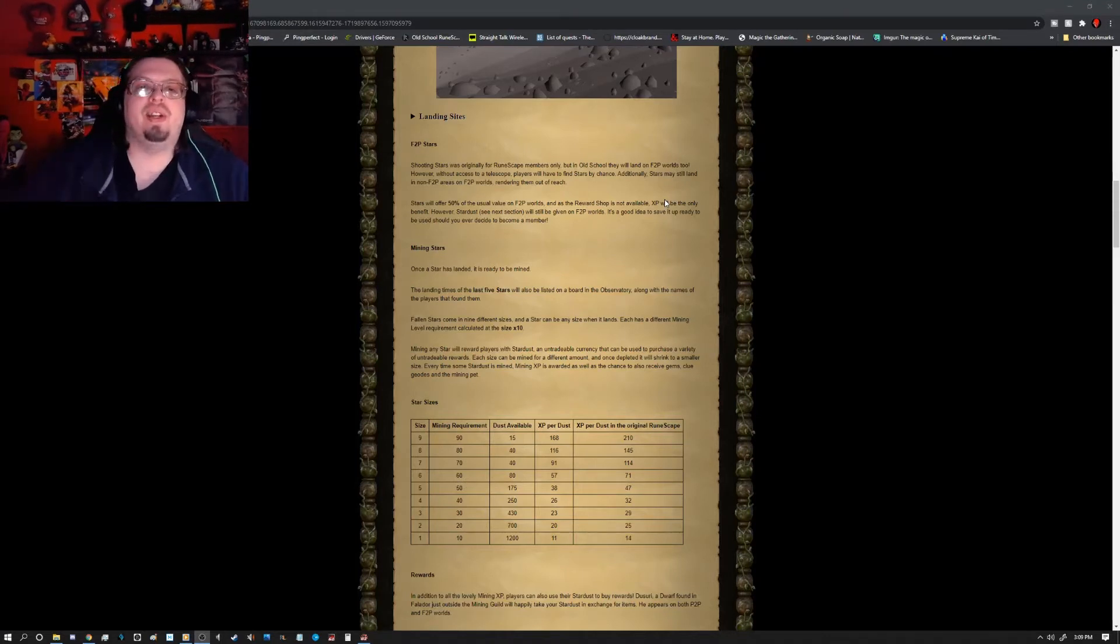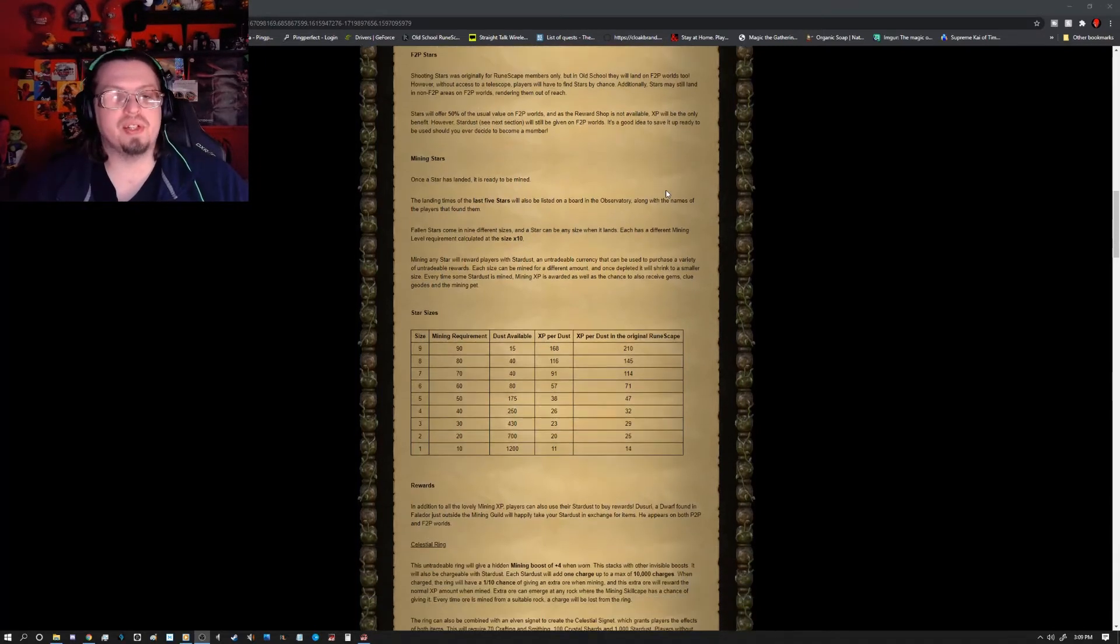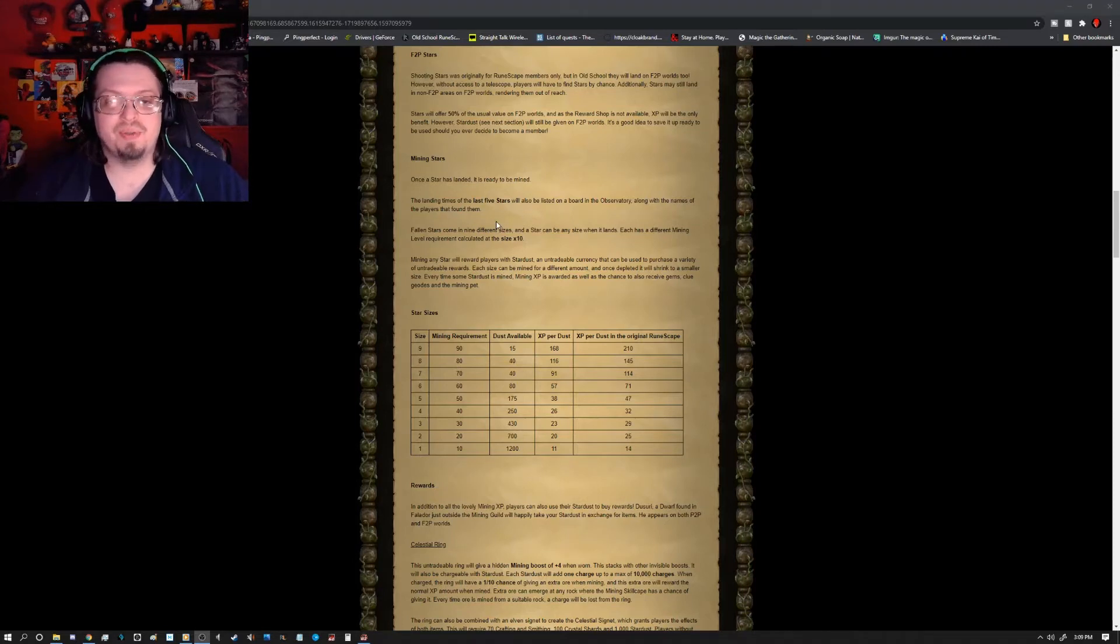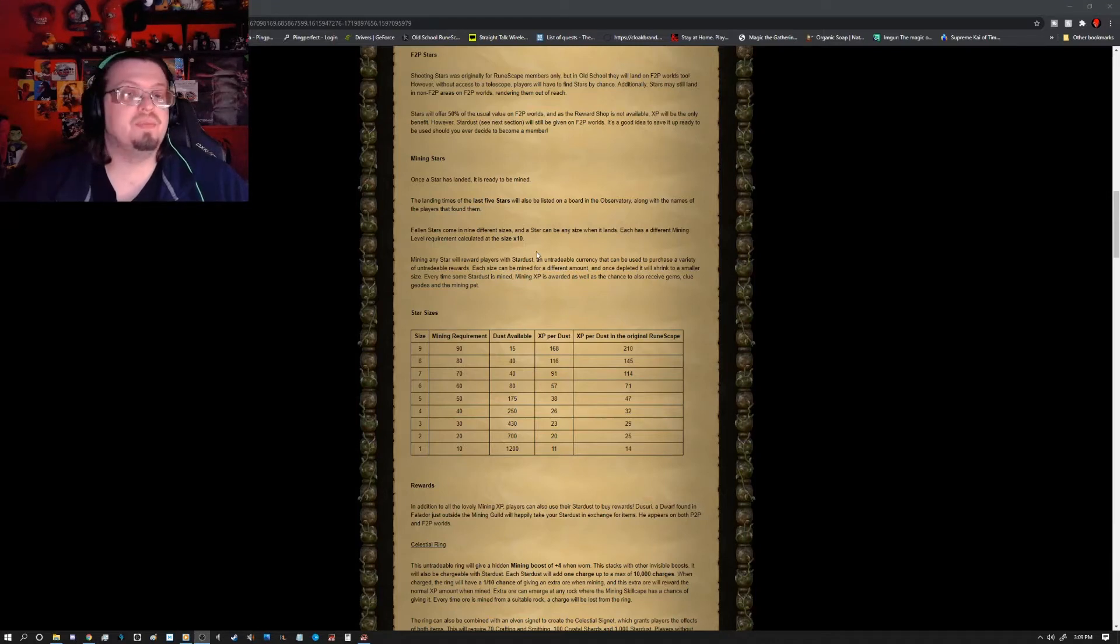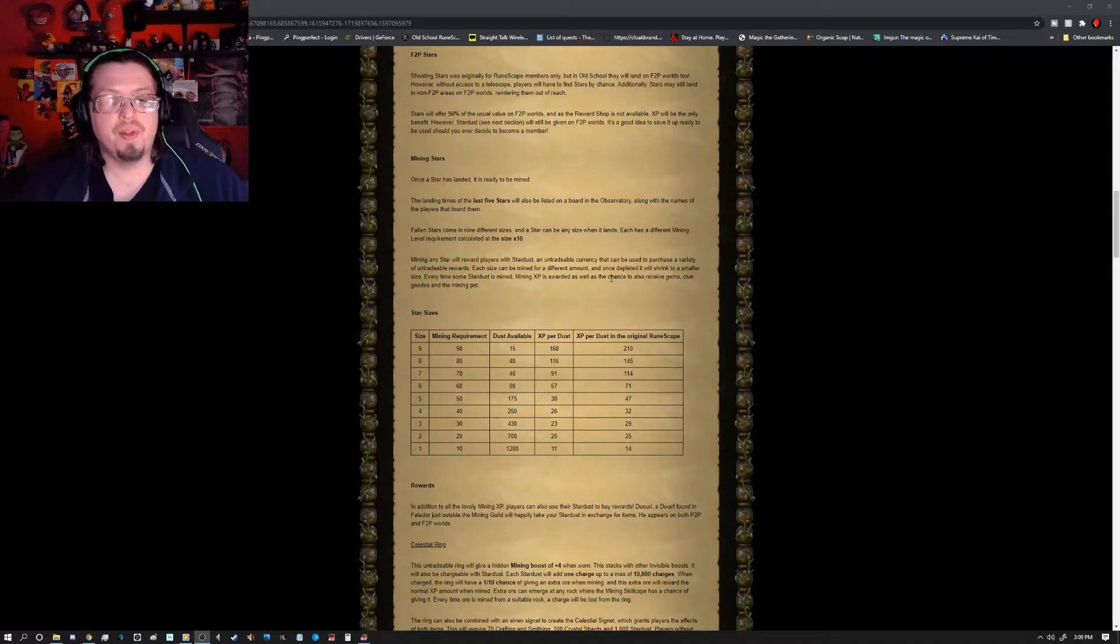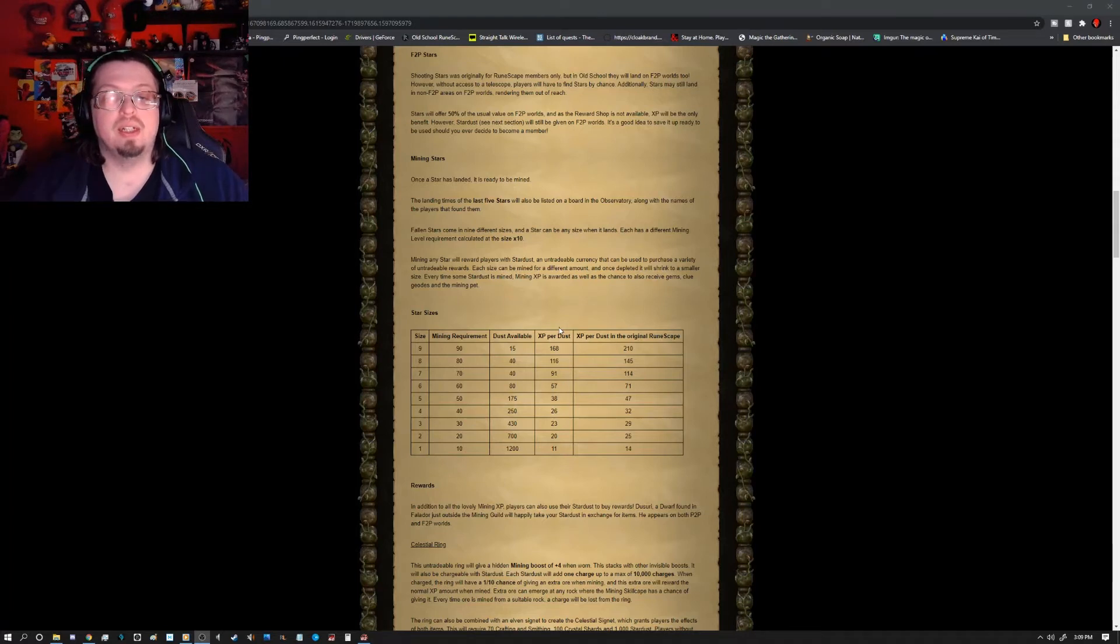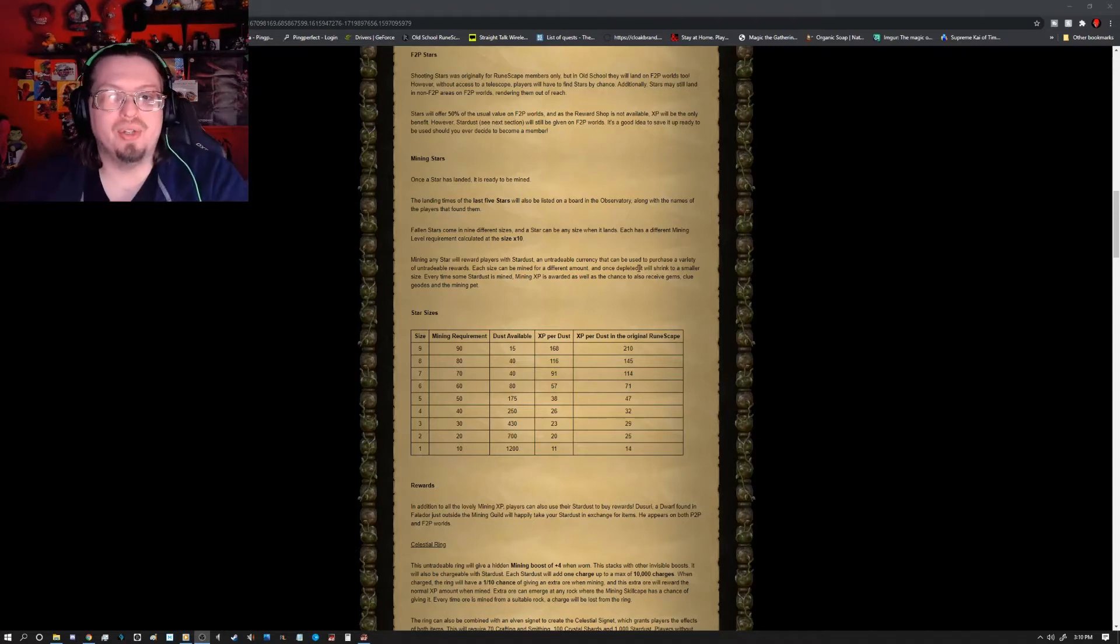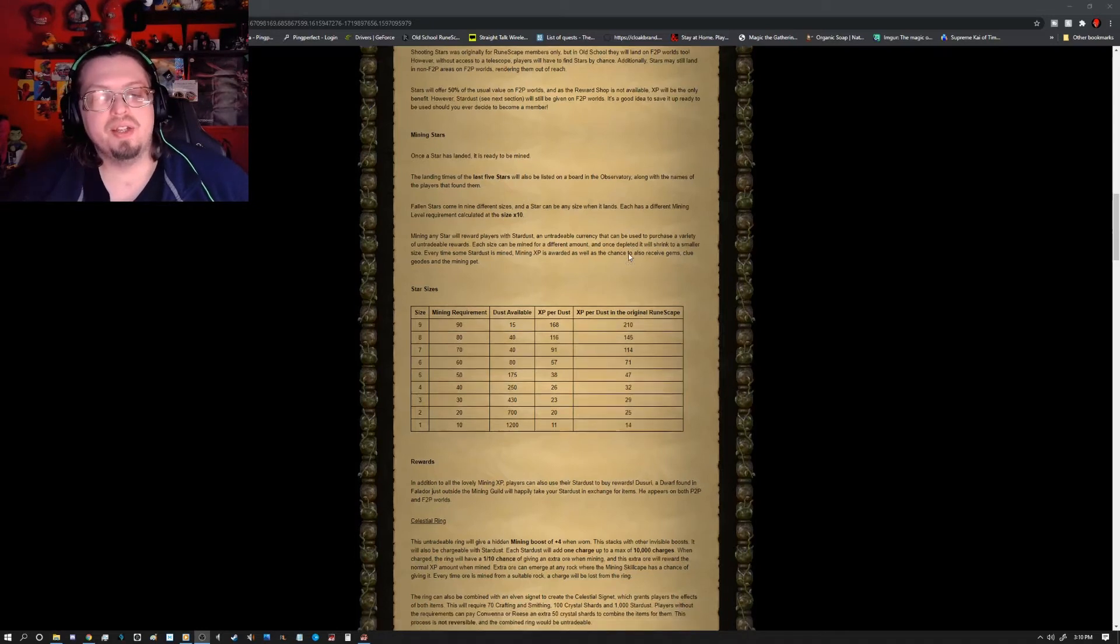Once the Stardust has landed and is ready to be mined, the landing times of the last five stars will also be listed on the board at the Observatory, along with the names of the players that found them. There's nine different sizes of the star. Each has a different mining level requirement - size 1 will be level 10, size 2 is level 20, size 3 is level 30, and so on and so forth. Every time some Stardust is mined, mining XP will also be rewarded. And the Stardust is an untradeable currency that can be used to purchase a variety of untradeable rewards.